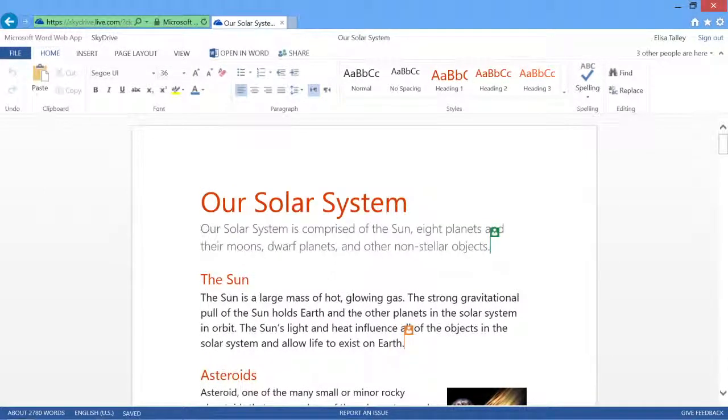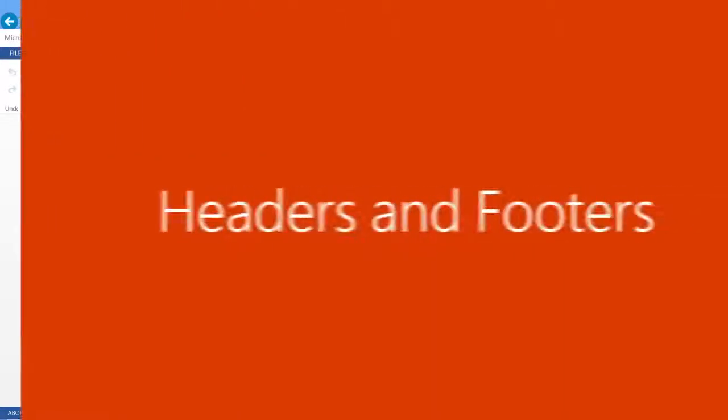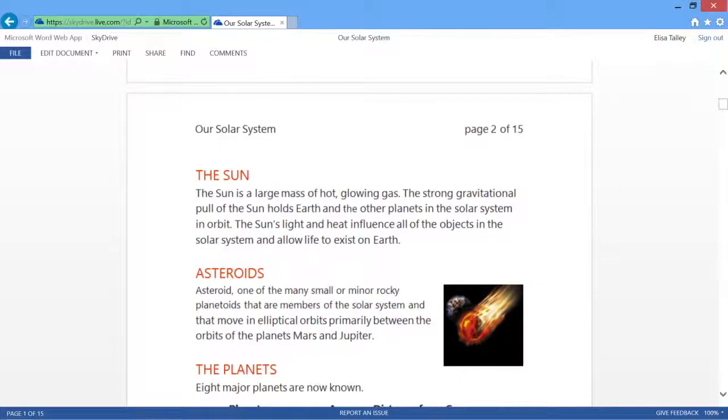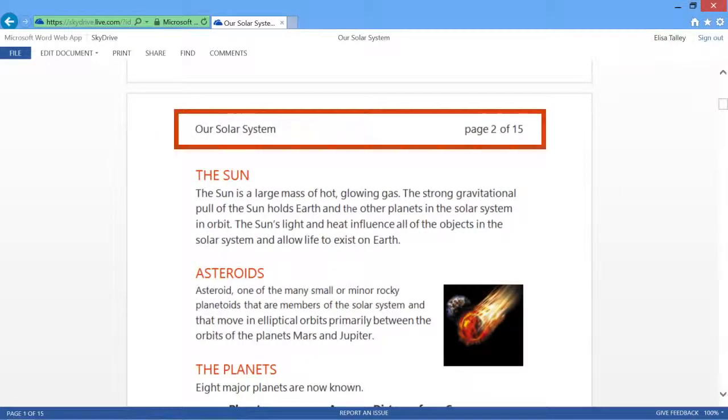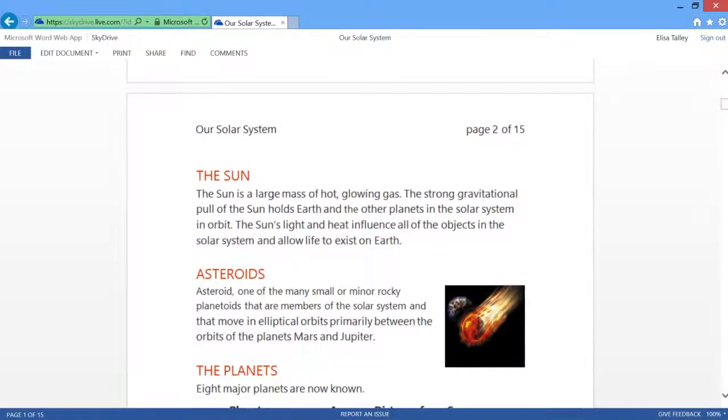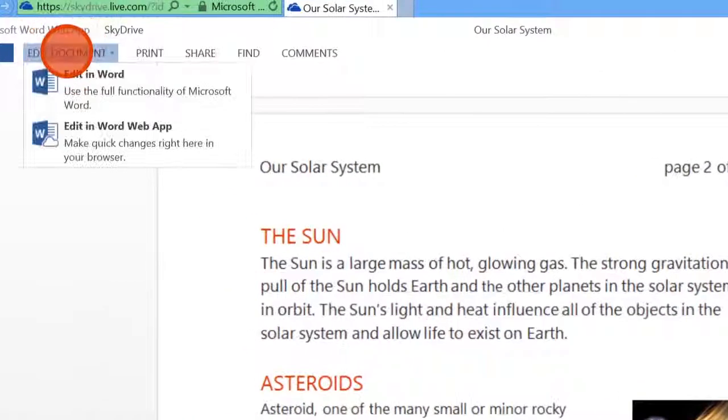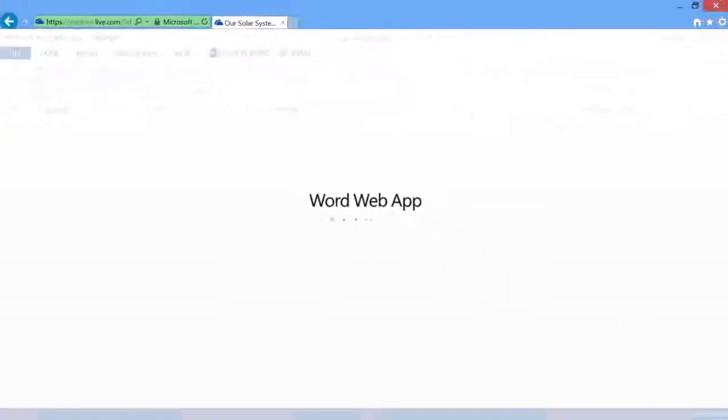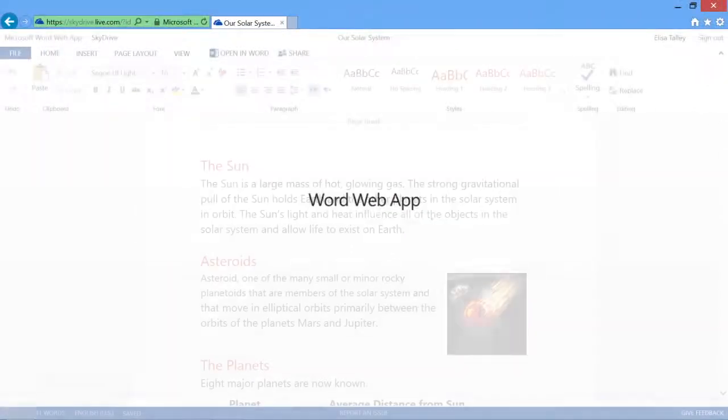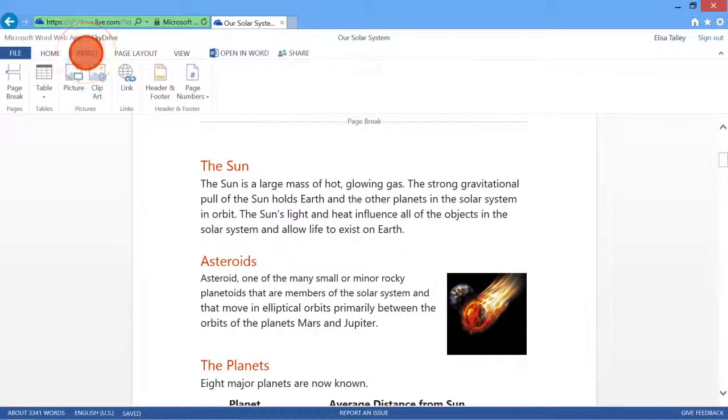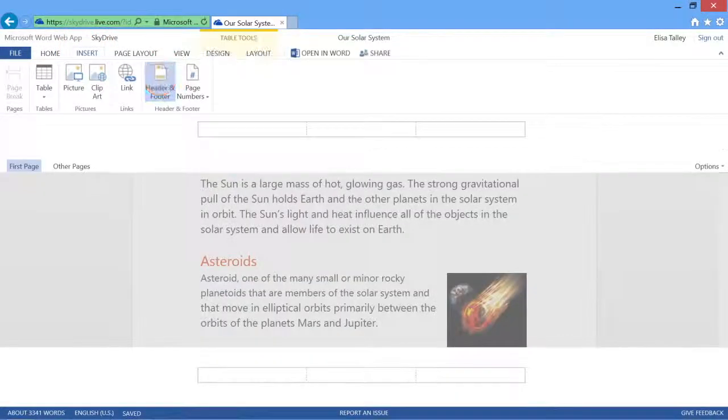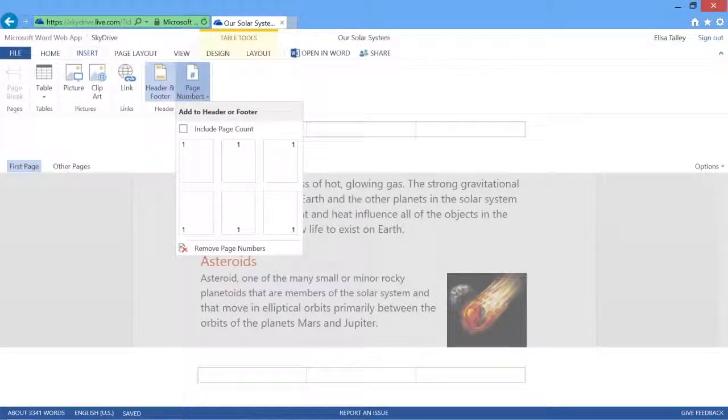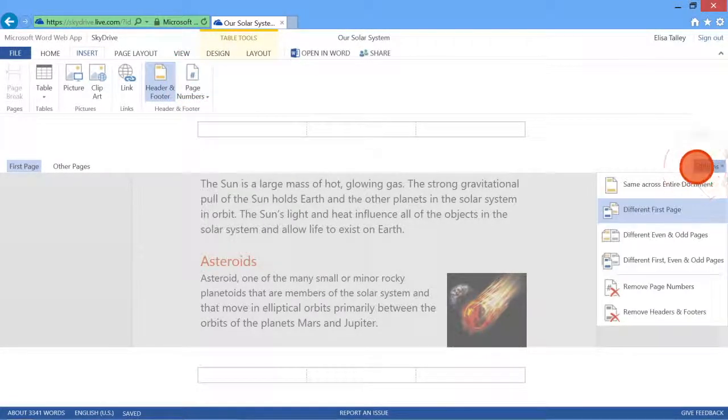These include popular features like headers and footers. Here's Word Web App's reading view and there's the header complete with automatic page numbering. And now we're editing. Word Web App gives you options for page numbers and for how headers and footers appear in your document.